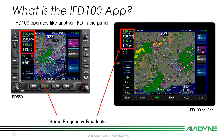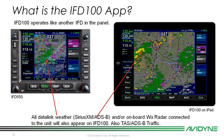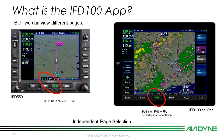You've got the same frequency data link weather and/or onboard weather radar connected to your IFD100 app, which will also appear on your IFD100 app — it's going to show the same. Also, TAS and ADS-B traffic will be visible as well.